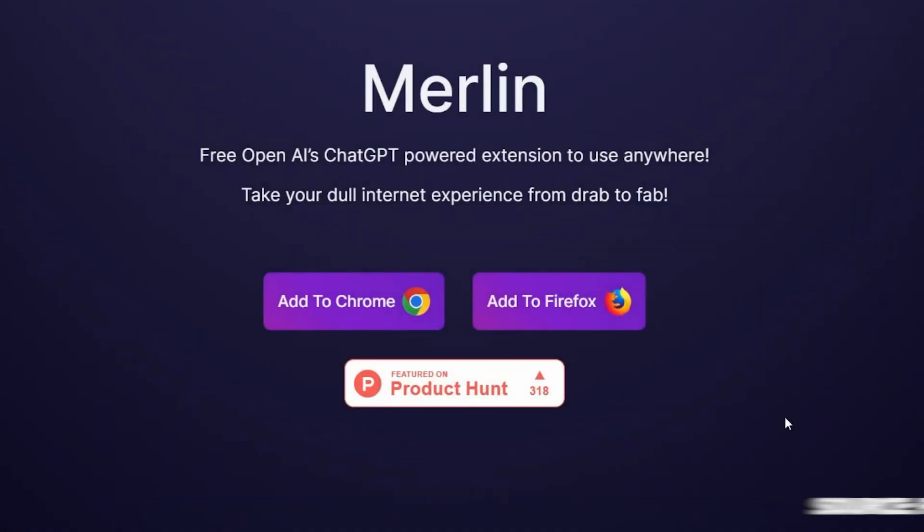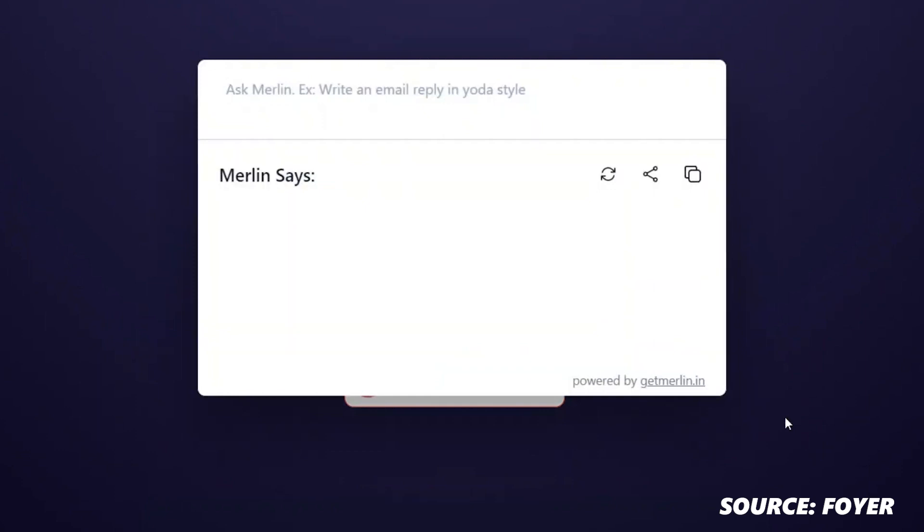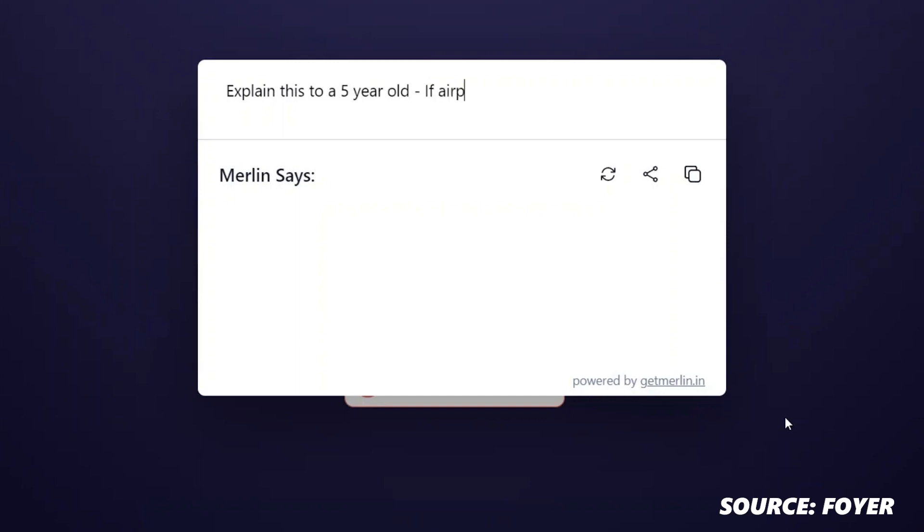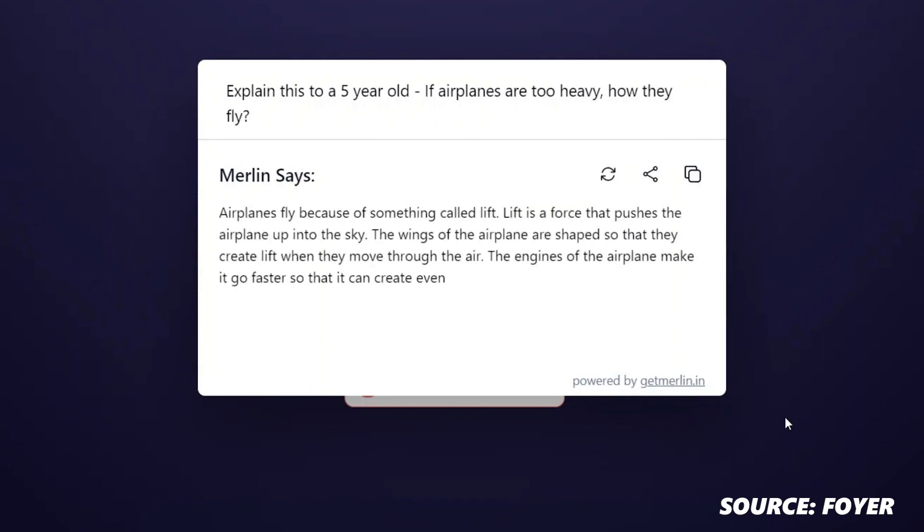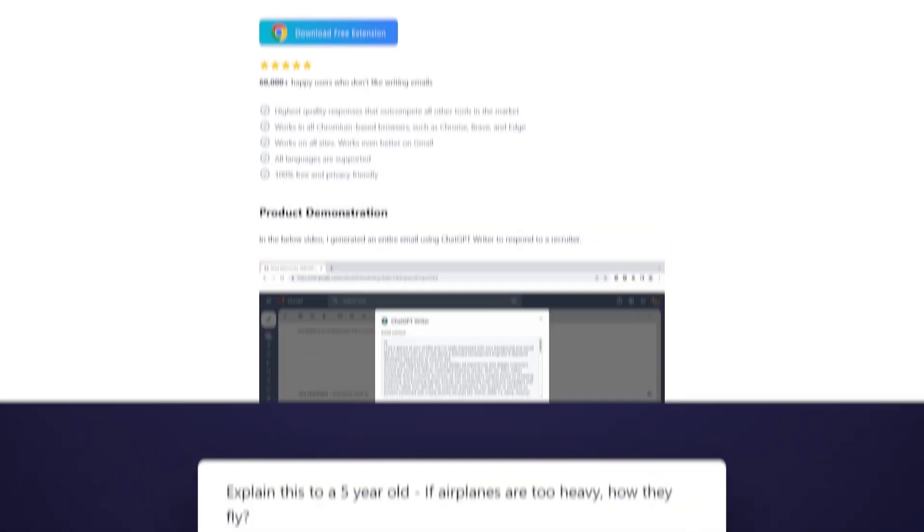Furthermore Merlin AI can help you stay organized allowing you to quickly and easily find the information you need without having to sift through piles of data. In addition it can help you save precious time by providing you with fast and accurate search results eliminating the need to manually search through multiple sources. By using Merlin AI you can be sure that you are always up to date with the latest news and trends and have access to the most comprehensive and accurate information available.